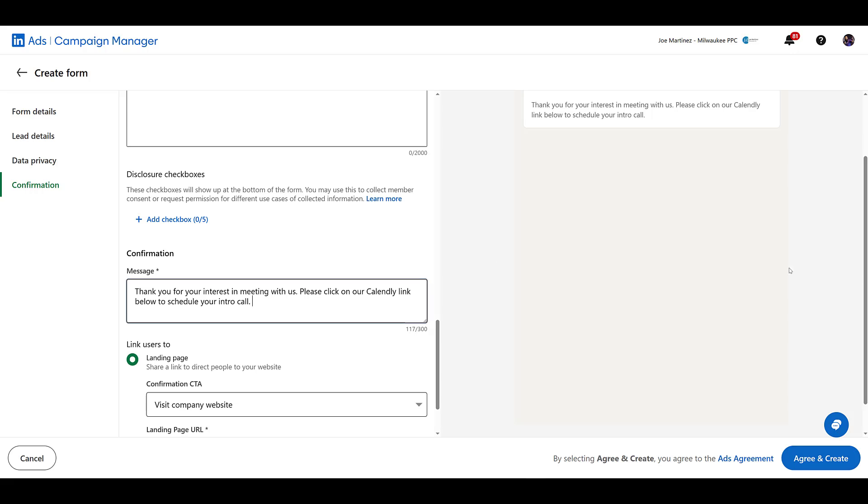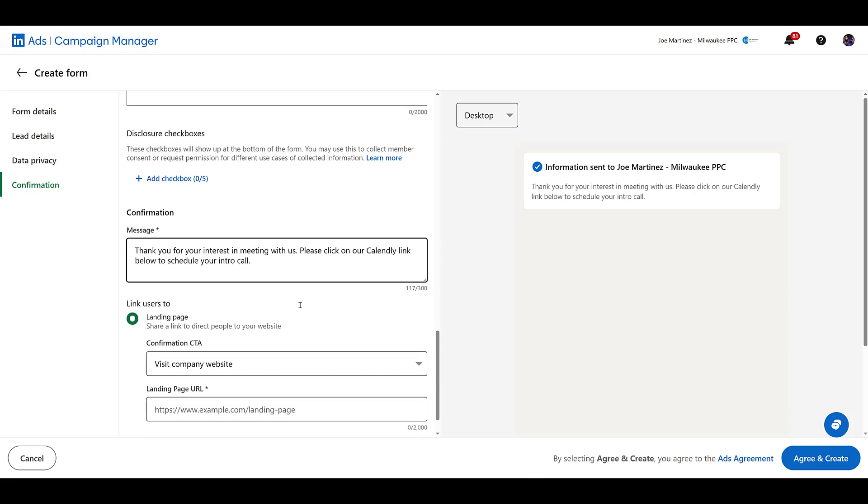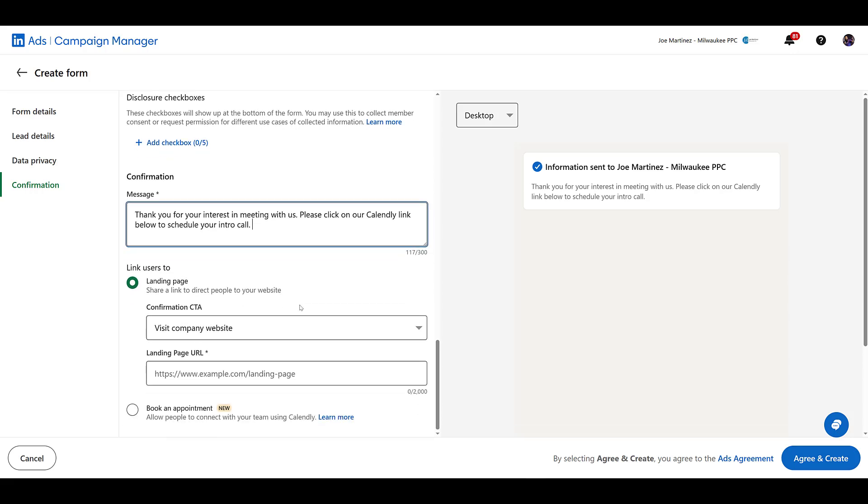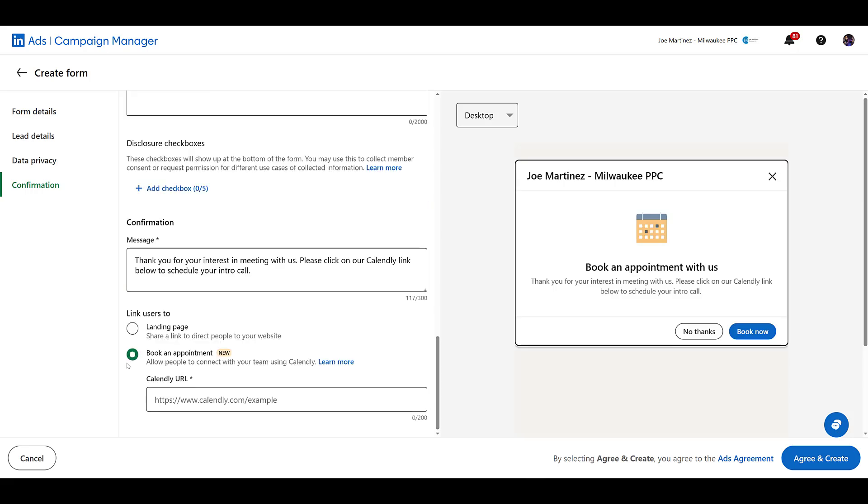Something like that. Let me just scroll up in the preview a little bit more so we can see the whole thing. But then once you have your confirmation message down, where are you going to send users? Right now, the default option will be to a landing page. But in this case, we don't want to send them to our website. We just want them to book an appointment. We just want them to schedule time in Calendly right away. And we see this is a new option.